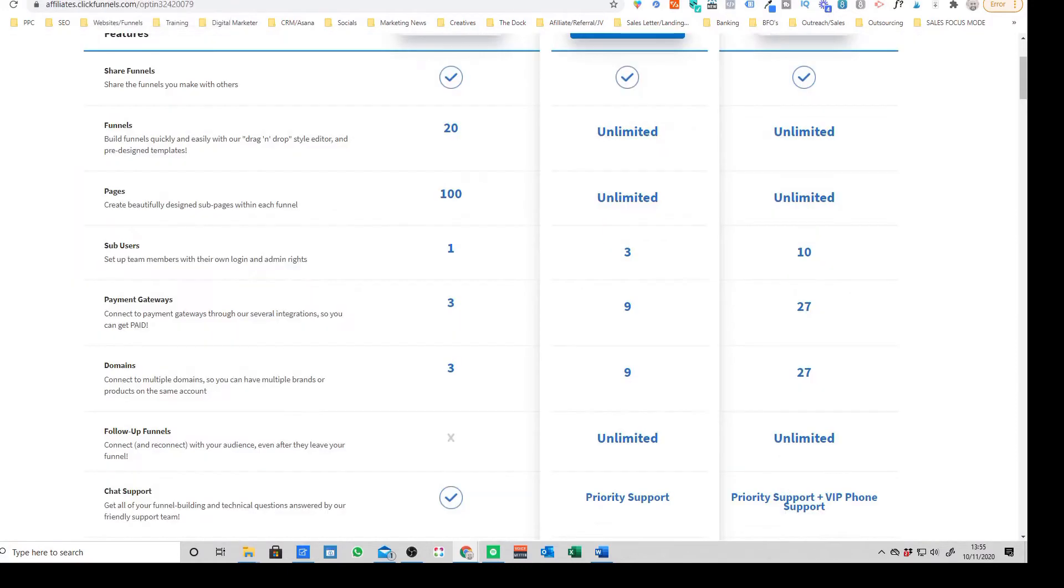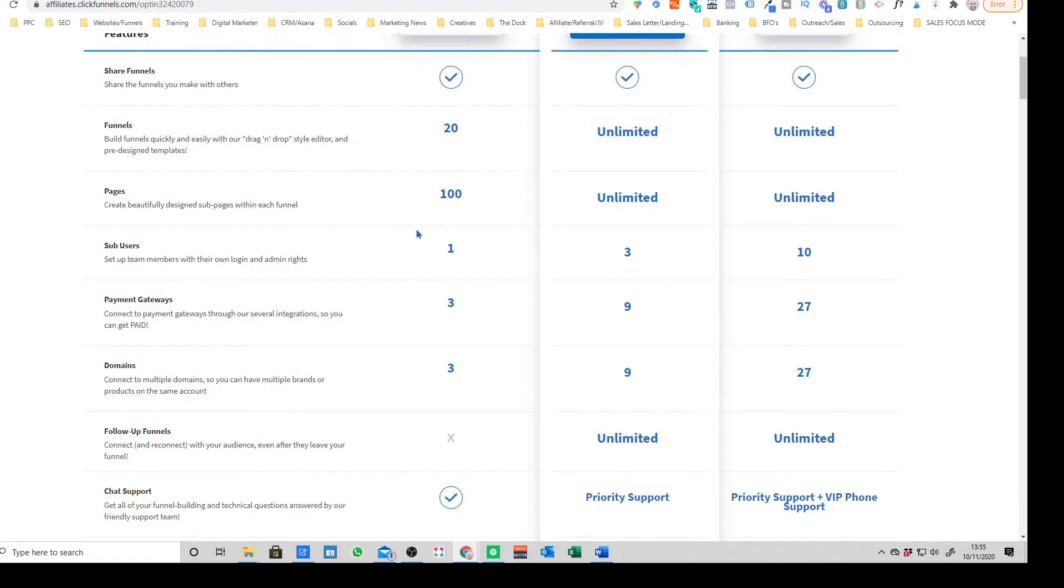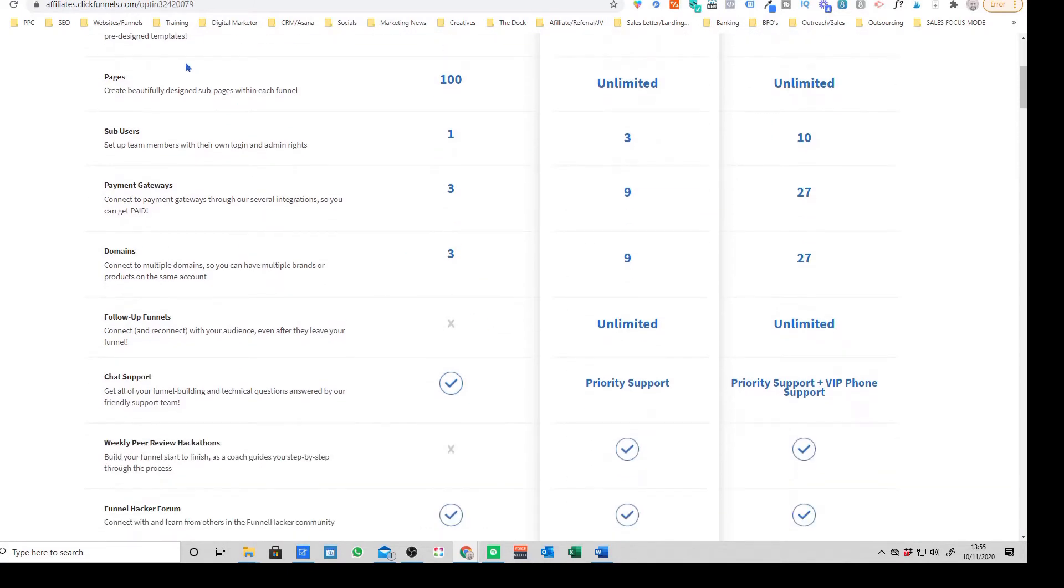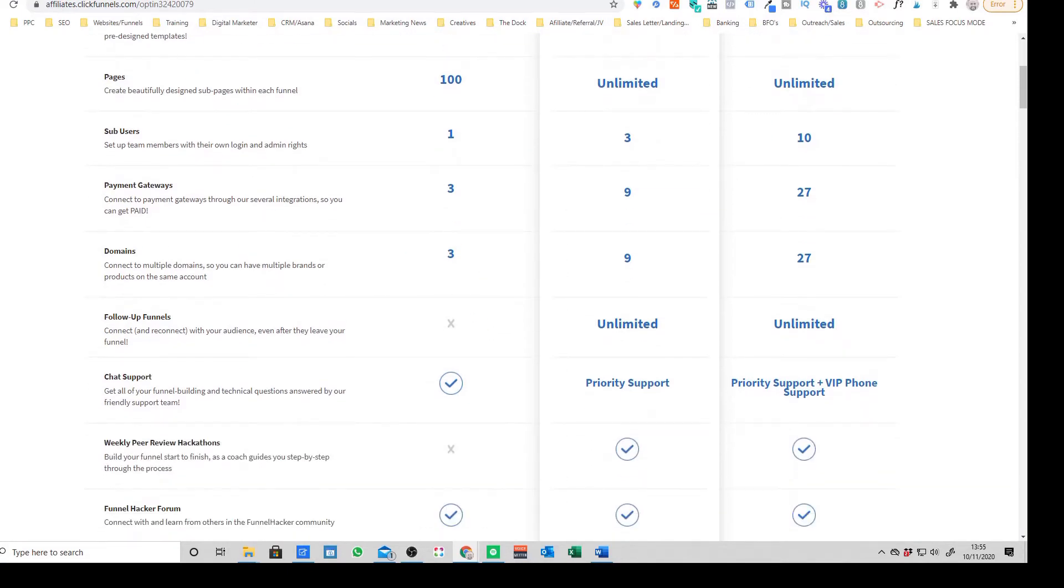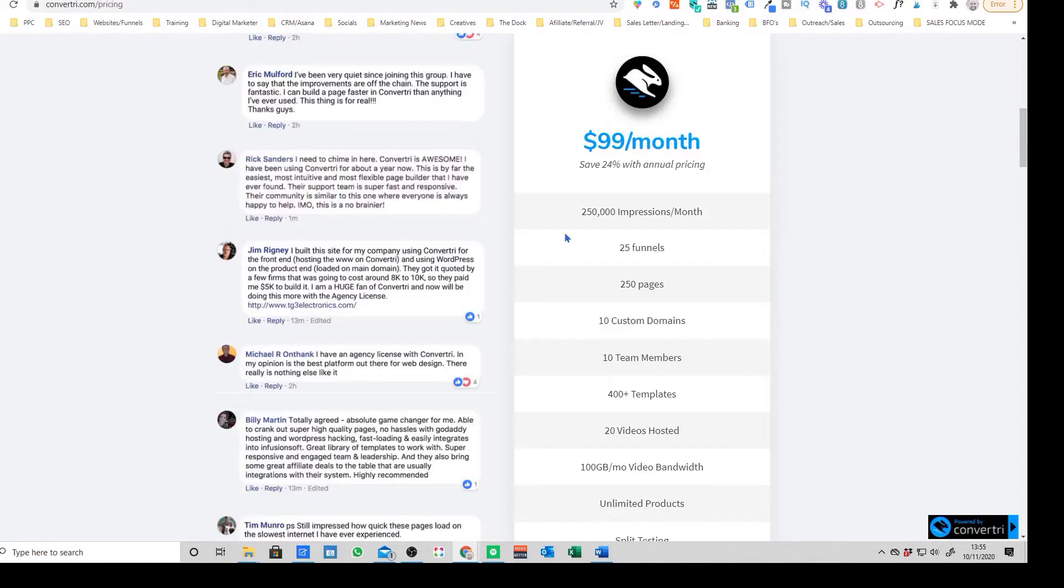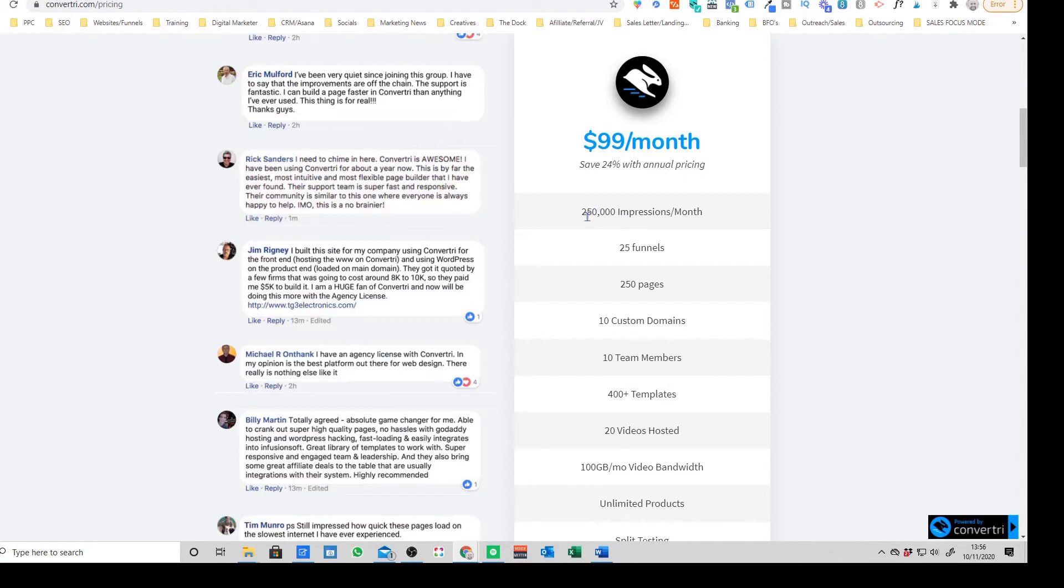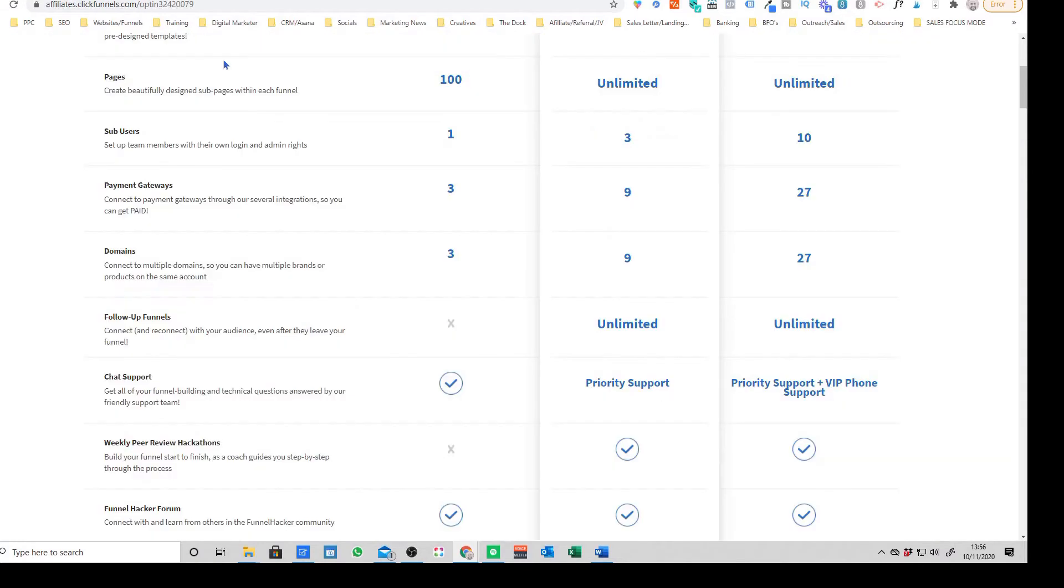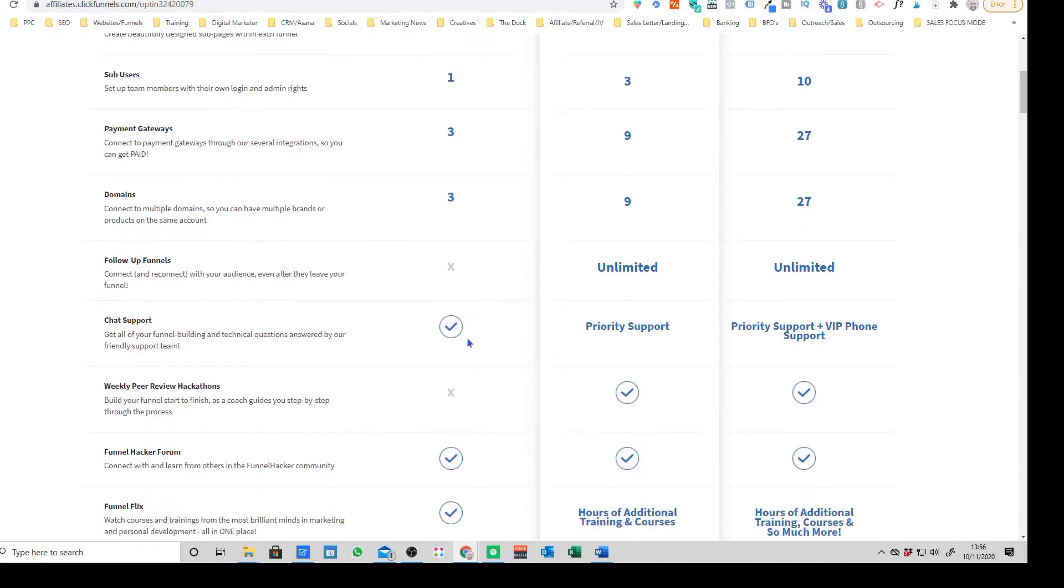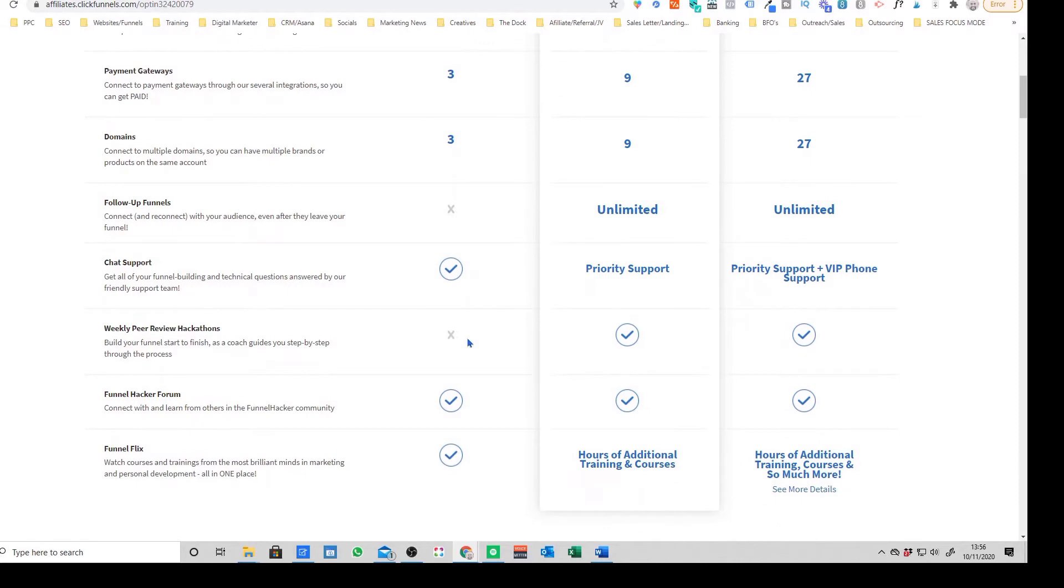You'll see here and pretty much all landing page builders will have this, but there's an impressions cap per month. This means you can have 250,000 views effectively of your page, of your landing pages each month. Whereas on Convertory it doesn't actually show you that.